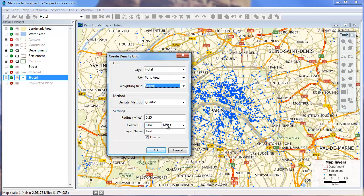And if you want to create a higher resolution grid, you can make the cell width smaller. Also, by checking the theme box, the density grid will automatically display with a color theme illustrating the results.